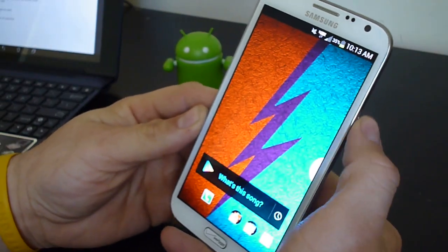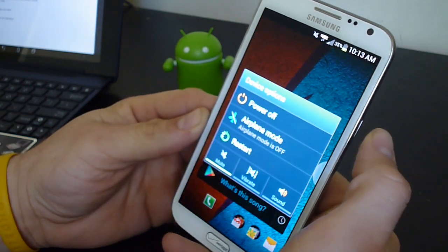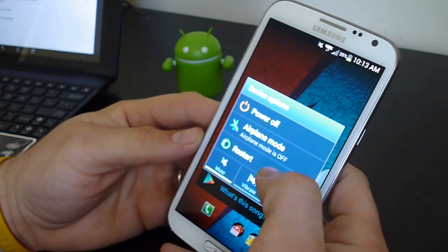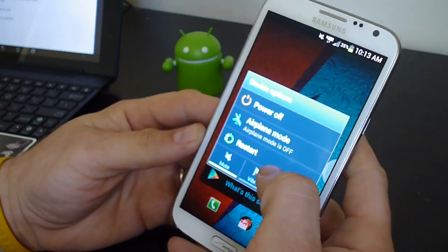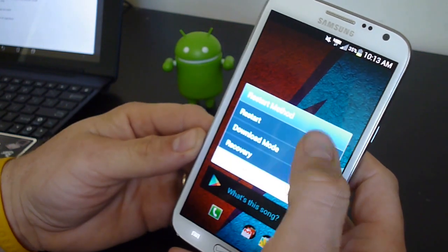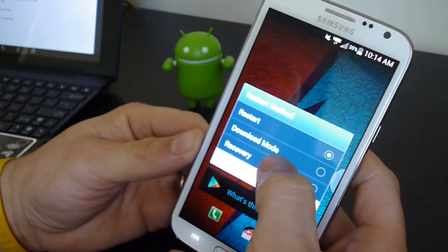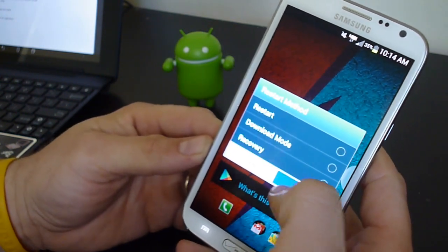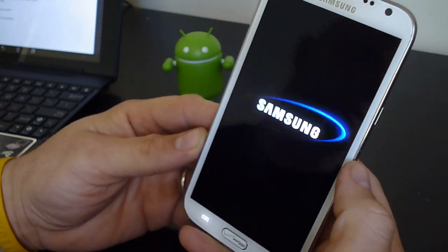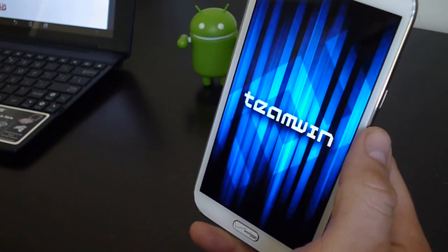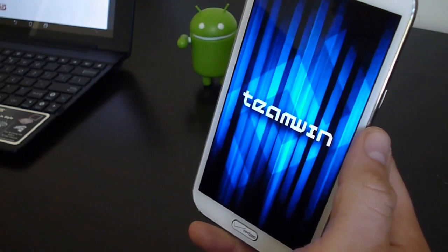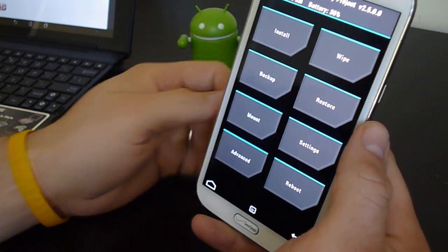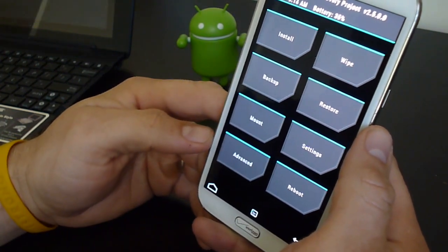So we're gonna go ahead and reboot, wipe, and then I'll show you the Aroma installer for this ROM, and then I'll leave you with the boot animation. So it does have reboot right into recovery. I'm running TWRP, so you'll be able to see that when it boots up. So we're rebooting into recovery. We're running Team Win Recovery Project.